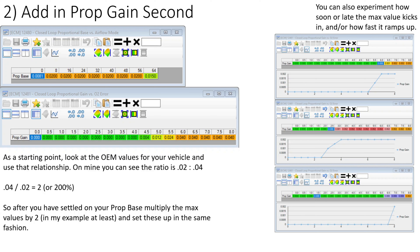We're going to flash that, drive, and look at some logs. Essentially we're going to wait until we start seeing the O2 sensors get tickled — as I like to call it — and then maybe add a little bit more for good measure. Once we get all nine of those profiles squared away, then we can start throwing in the proportional gain.